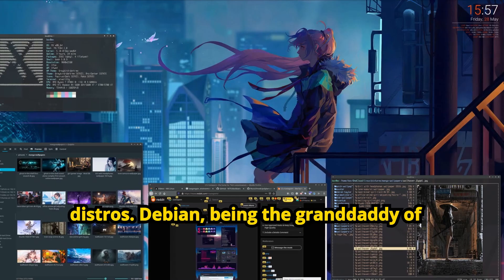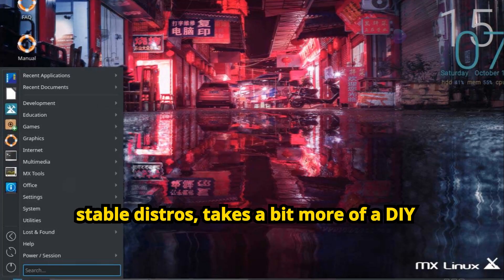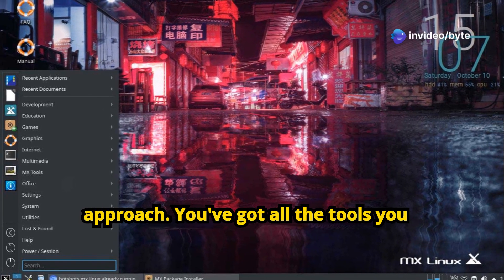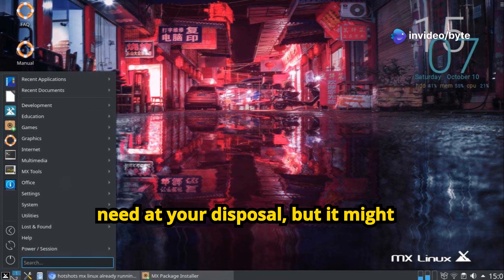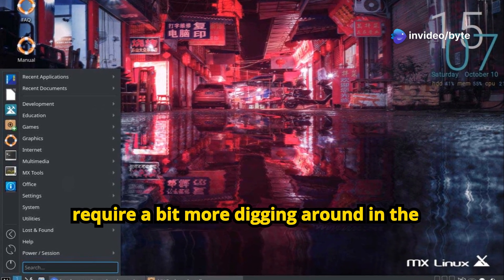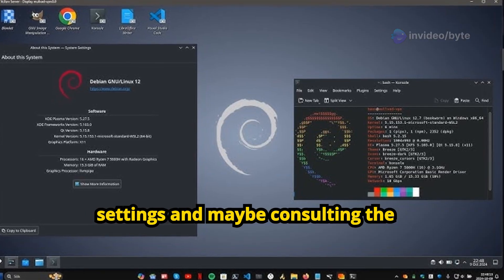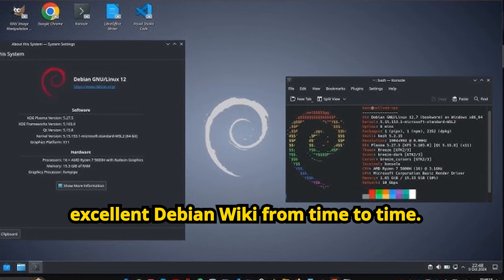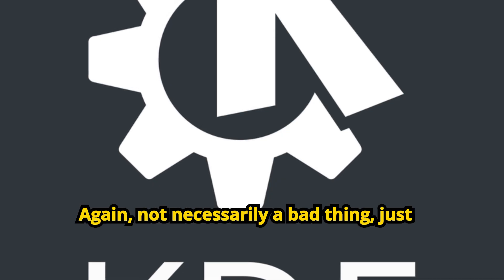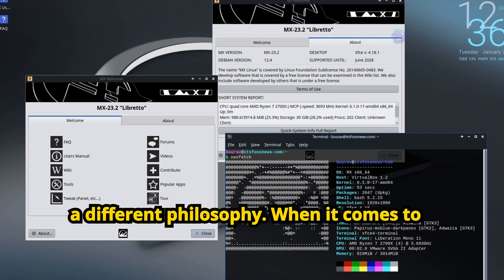Debian, being the granddaddy of stable distros, takes a bit more of a DIY approach. You've got all the tools you need at your disposal, but it might require a bit more digging around in the settings and maybe consulting the excellent Debian wiki from time to time. Again, not necessarily a bad thing, just a different philosophy.